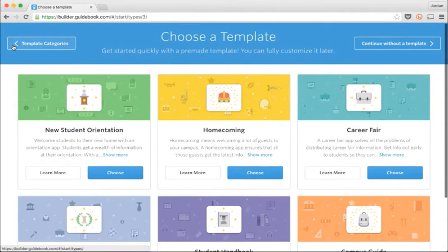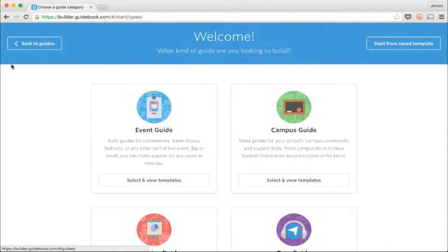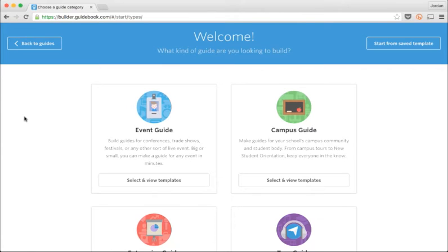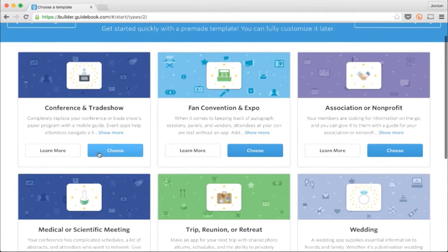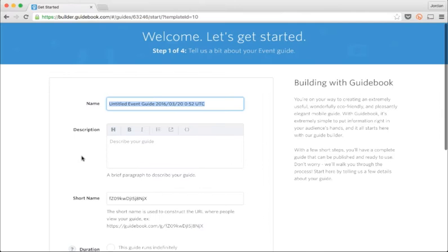Today I'm going to build a guide for a conference. First I'll click event guide to see the event themed templates. Then I'll choose conference and trade show as my template.